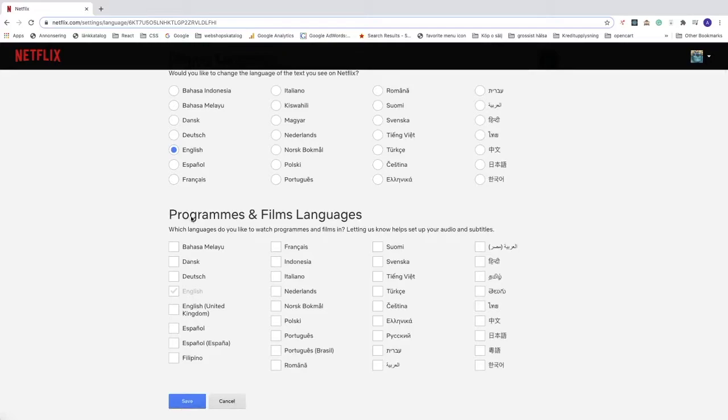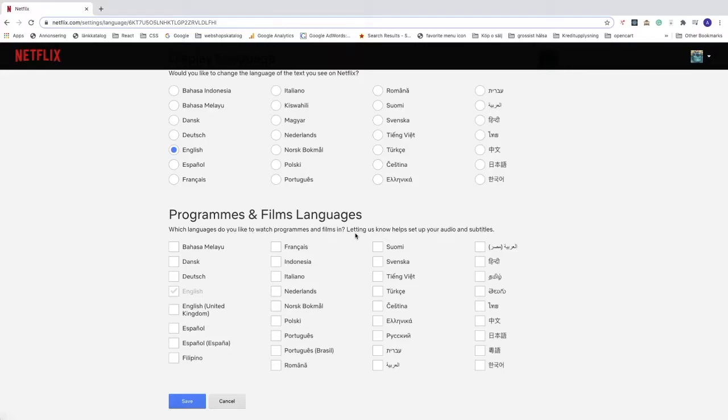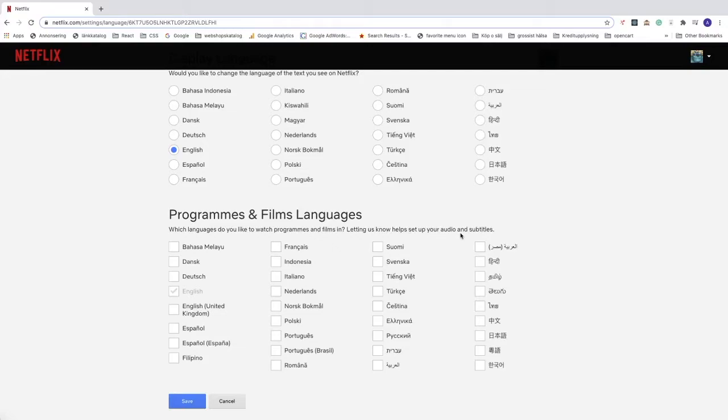We also have programs and films languages. Which languages do you like to watch programs and films in? Letting us know helps set up your audio and subtitles.